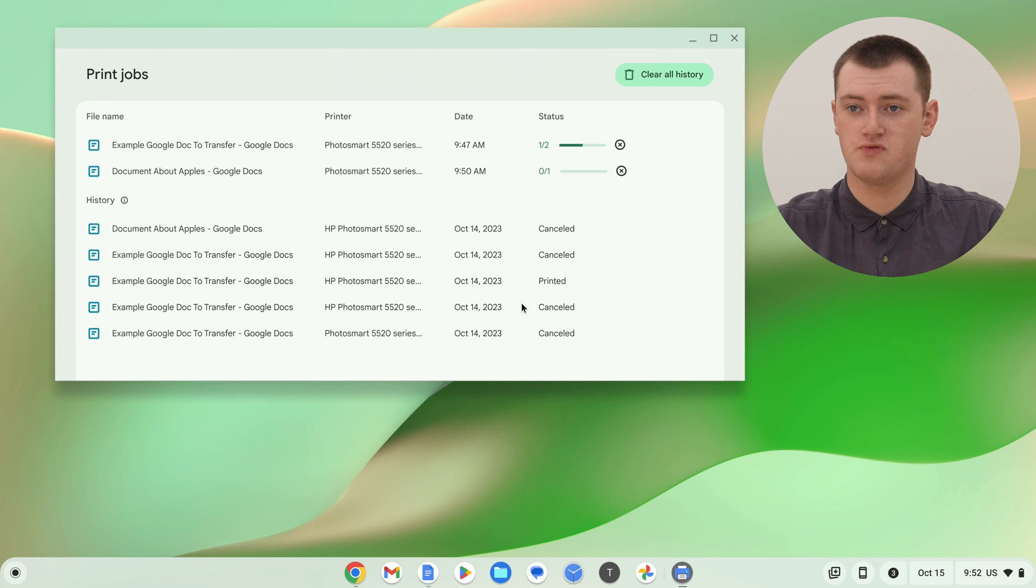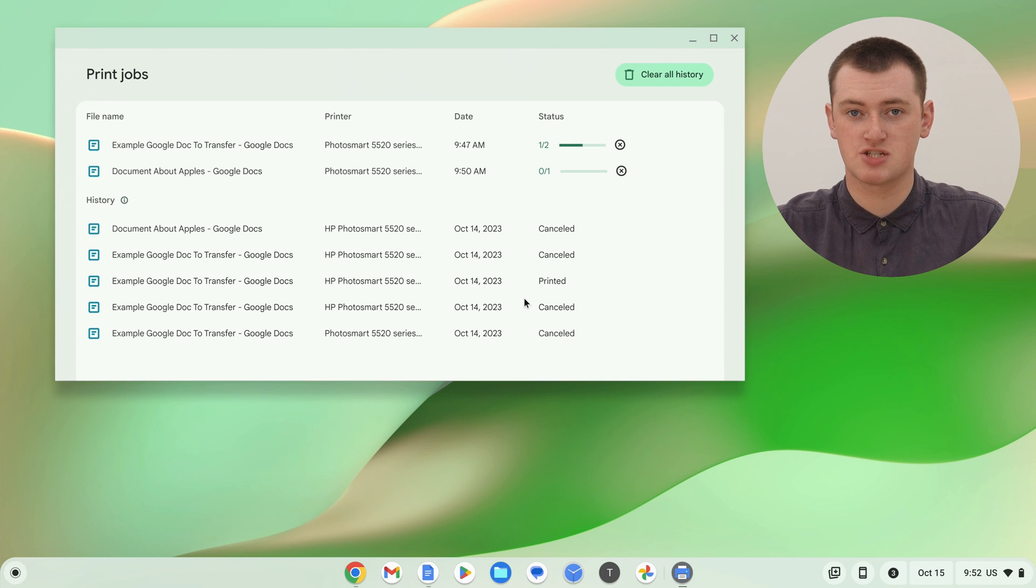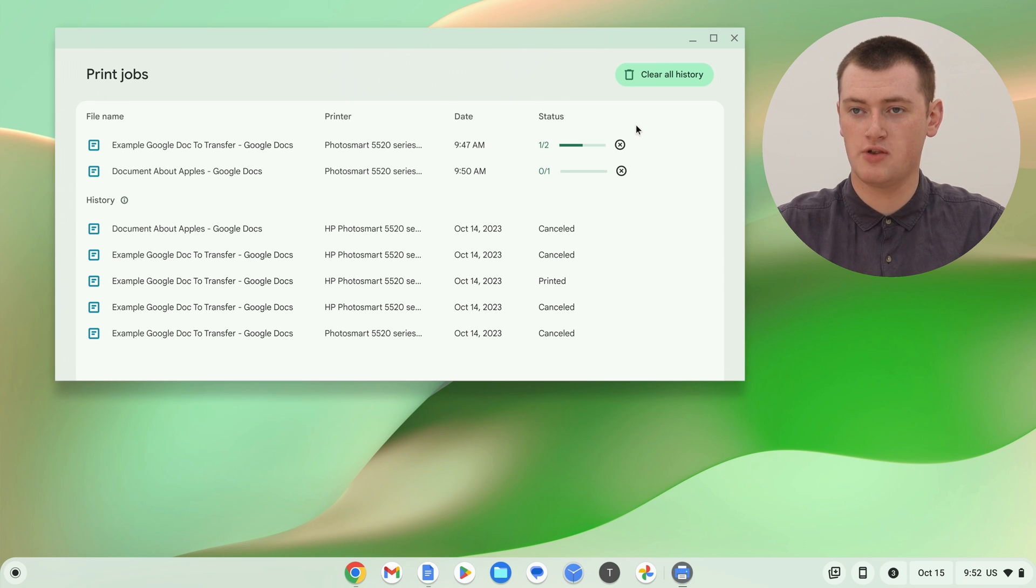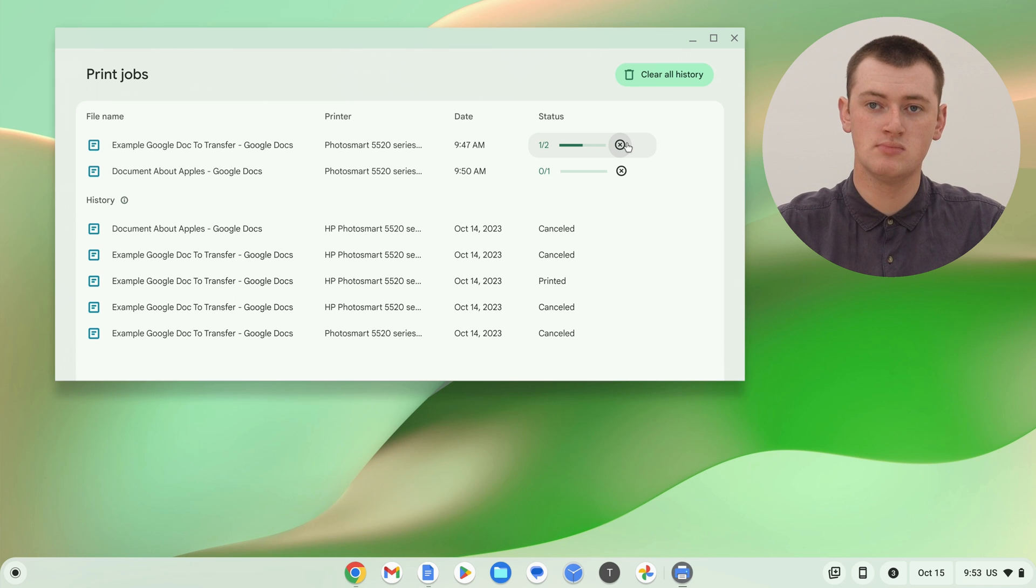And then, once it finishes the print job, it'll move down to history, and it'll say printed next to it. So that's all good. But, if you ever want to cancel a print job to stop it from printing, all you need to do is click on the cross next to the job you want to cancel.